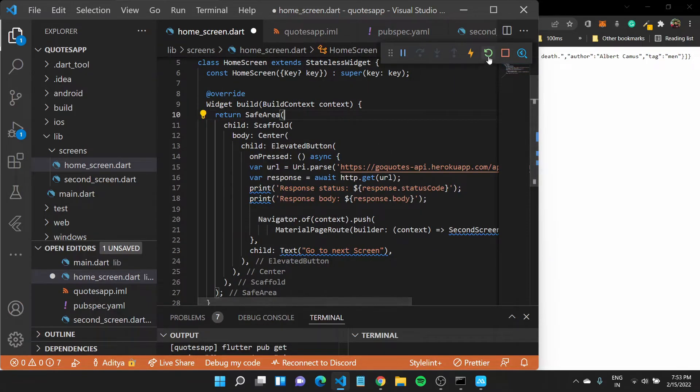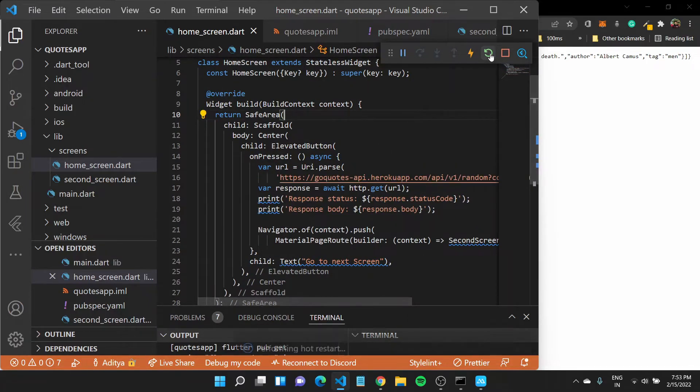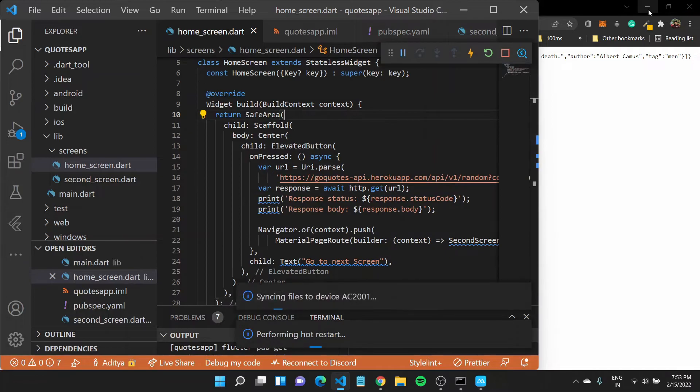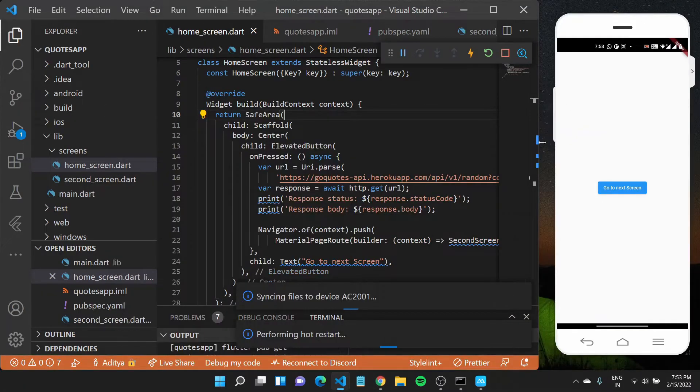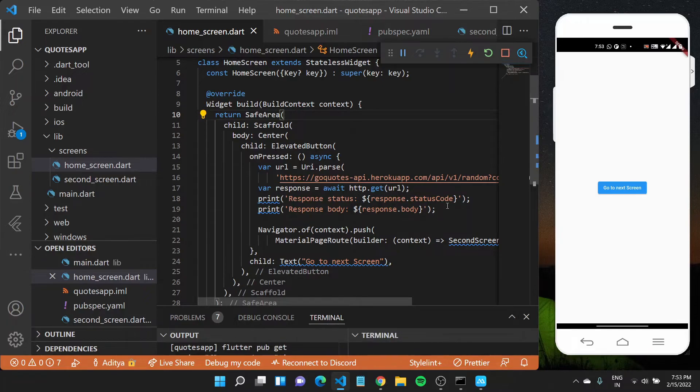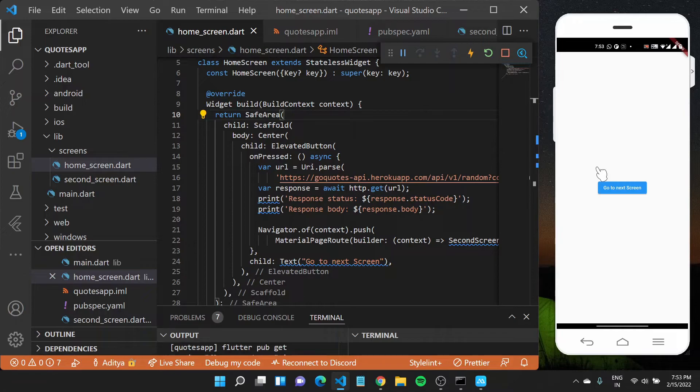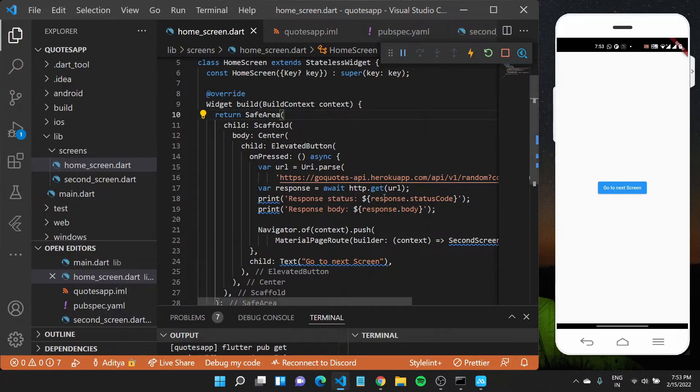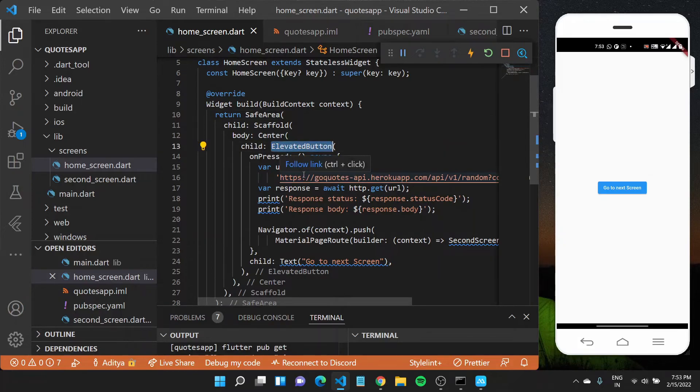And if I just hot reload my application, let us see if we are able to print out something. We are doing a hot reload because we just added a new flutter package. So you want to take these files to this emulator that we have. So this is again go to screen elevated button that we have. So if I'll click on it, I should get some response in my terminal.